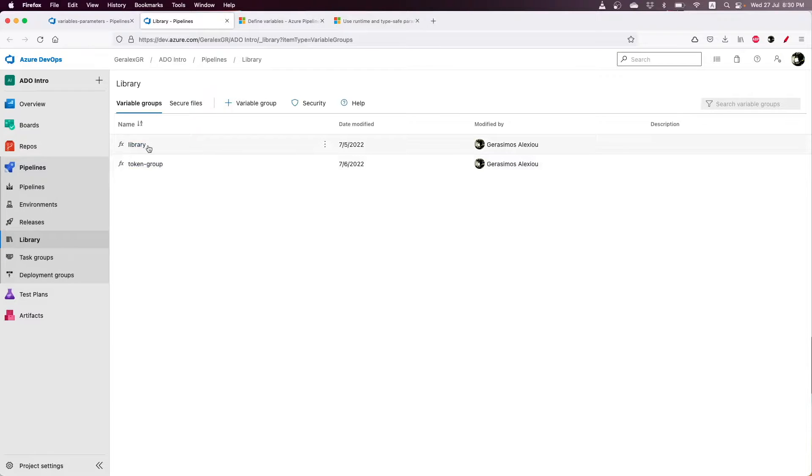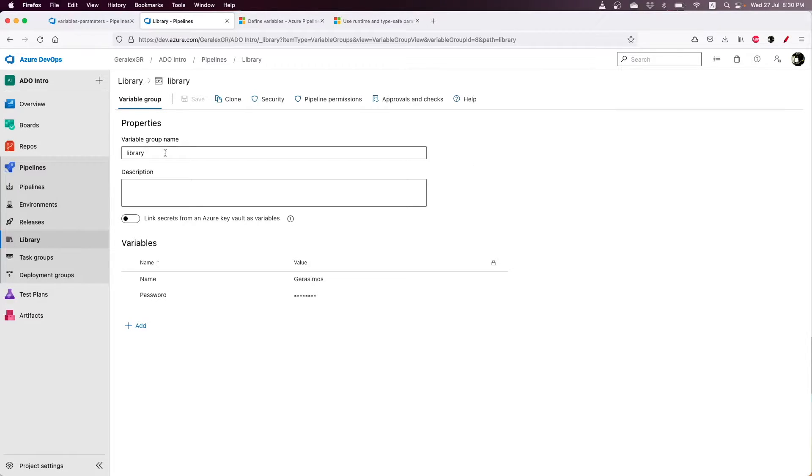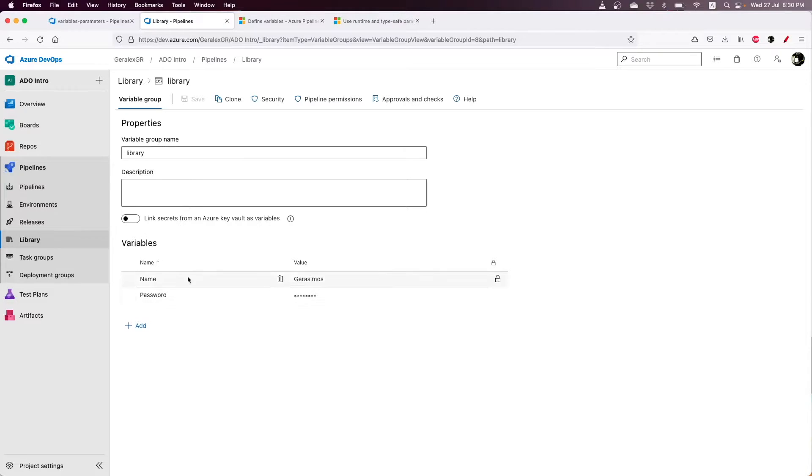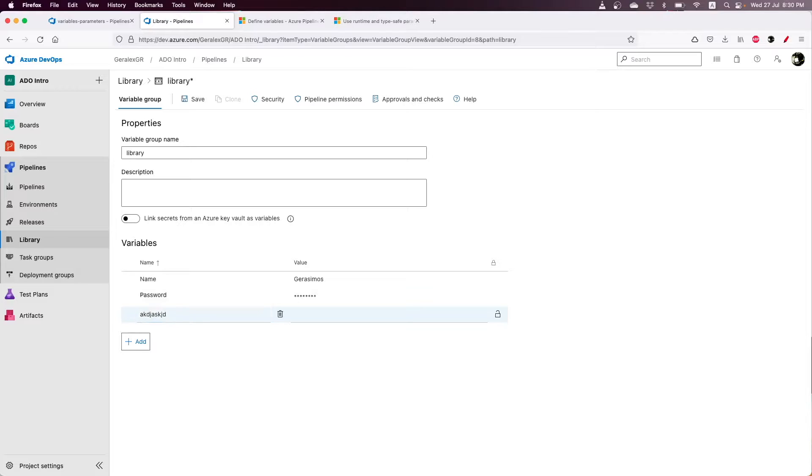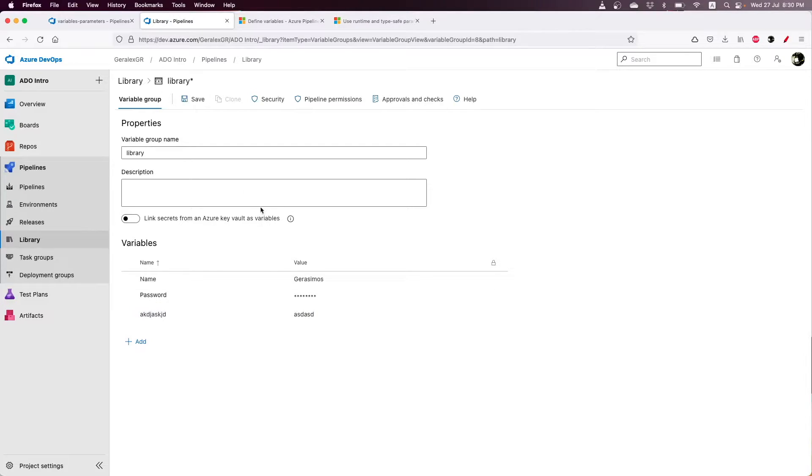You can see that I have created a library which I can use, and I have specified some values inside this library. I can also specify new values in our library group and save the library.